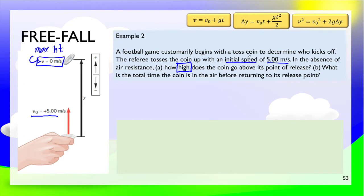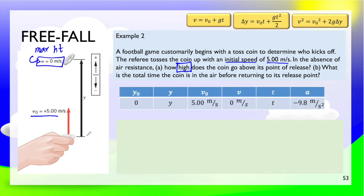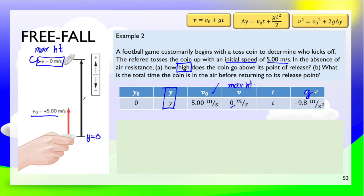Let's write the given. We started from y equals 0. We have initial velocity of 5 meters per second, and at the maximum height, the final velocity is 0 meters per second. We don't know the time, but we know the acceleration g. Checking the kinematic equations, since we don't have time, we cannot use the time-dependent equations. We are looking for y, and all other values are given, so let's use the appropriate equation.